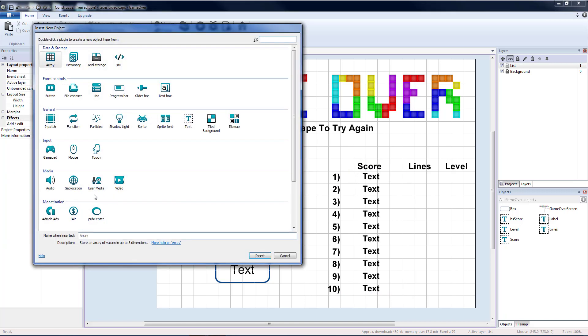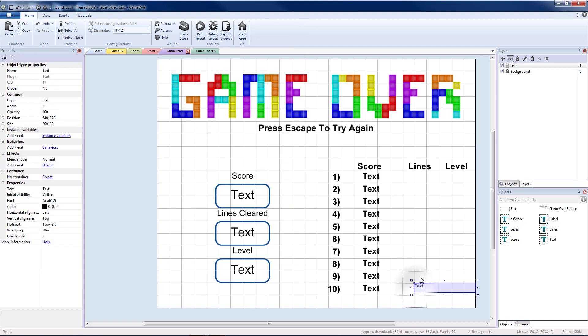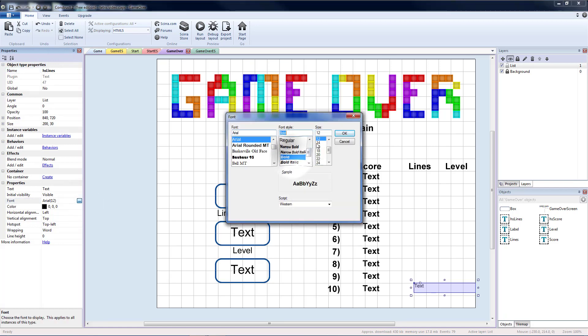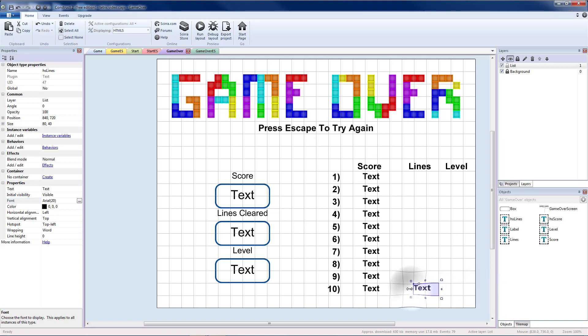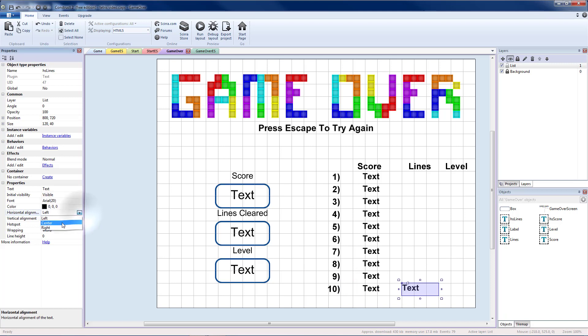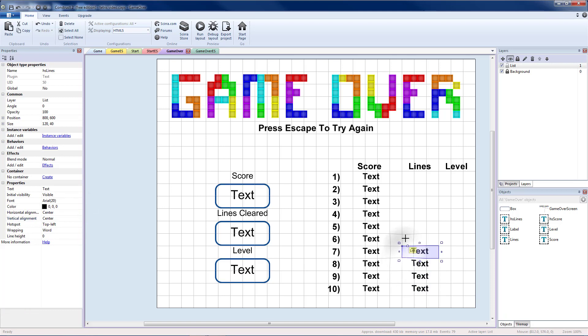Then we'll do the same thing for our other two. So create one for lines. Name this HS Lines. Give it the same size and font. Make sure that it is the next three boxes after your high score box. And then copy and paste that as well.